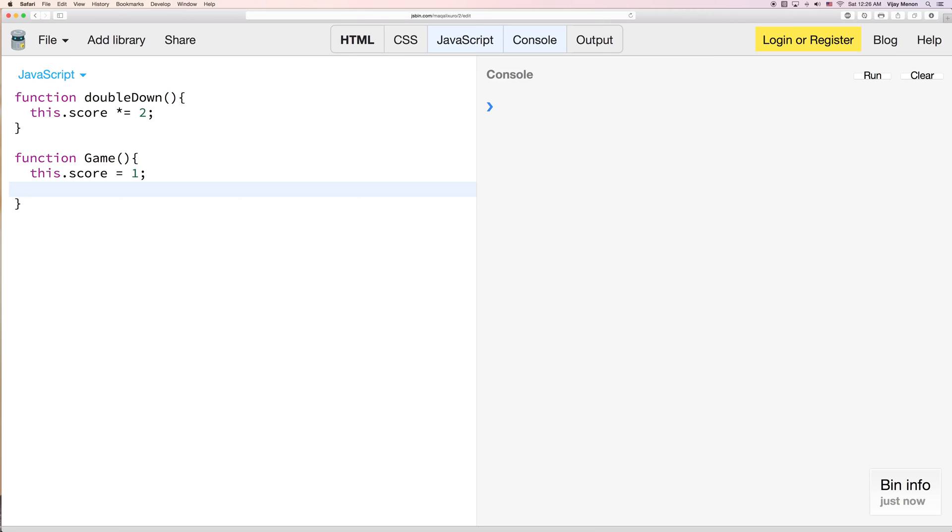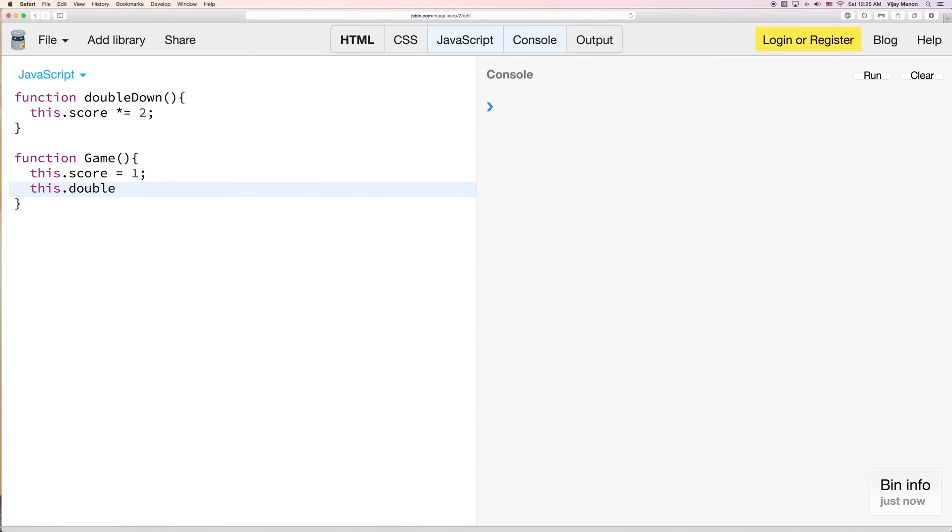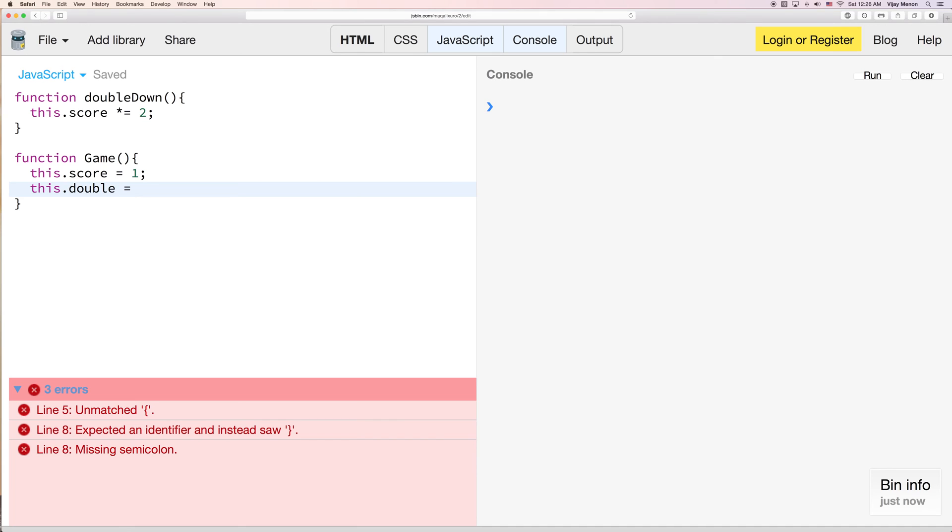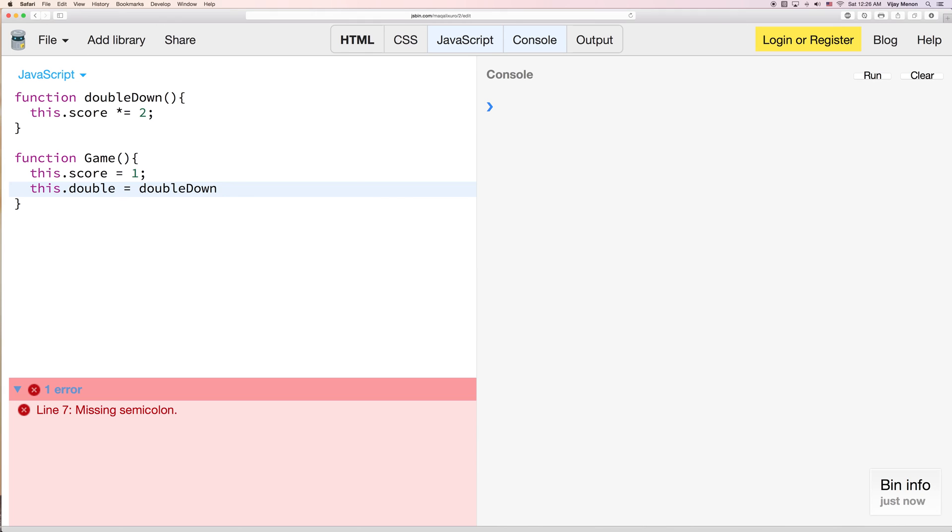And let's just say that our game object also has a method called double. And what we'll do here is we will use our doubleDown method that we've already defined up there without having to rewrite it. And we'll just bind it to this, to our game object that gets created later from our constructor.